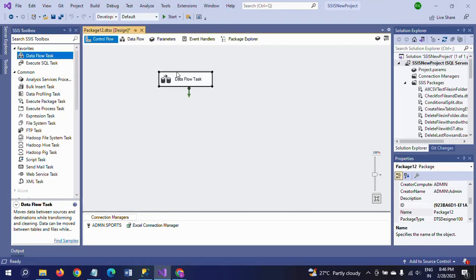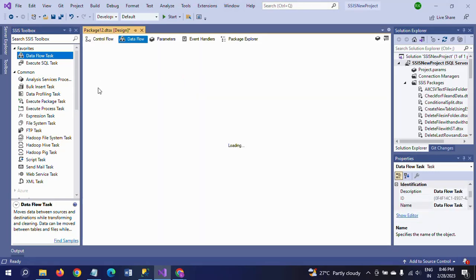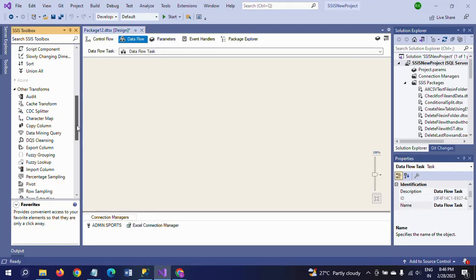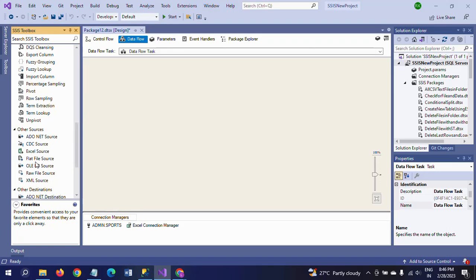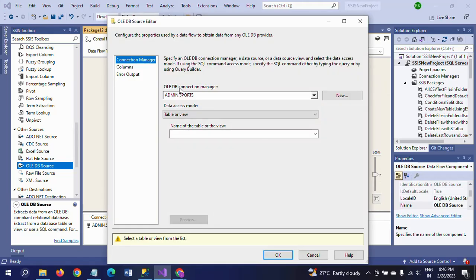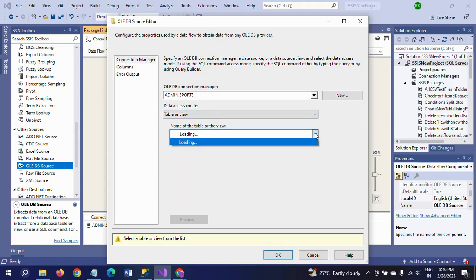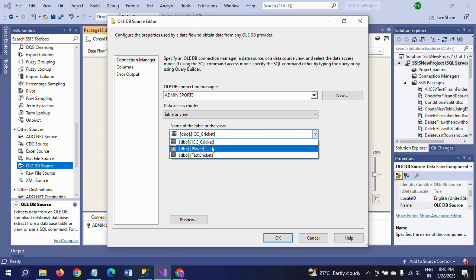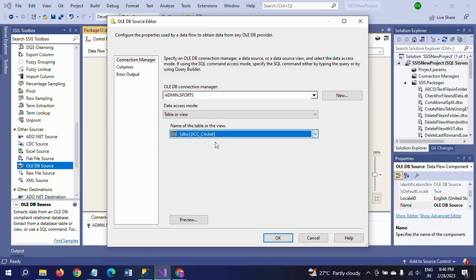Double-click the OLE DB source to configure it. The OLE DB connection manager is already connected — you just need to select your table. My table name is ICC. Select it and click OK.